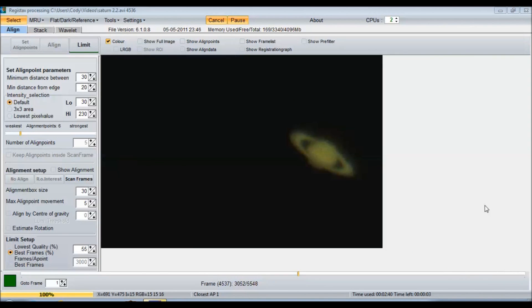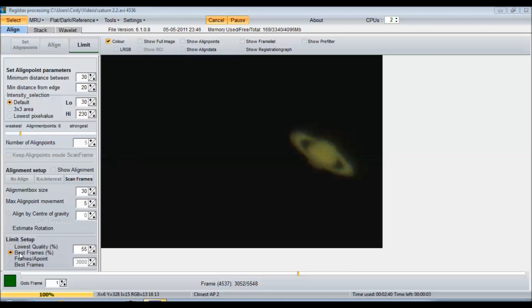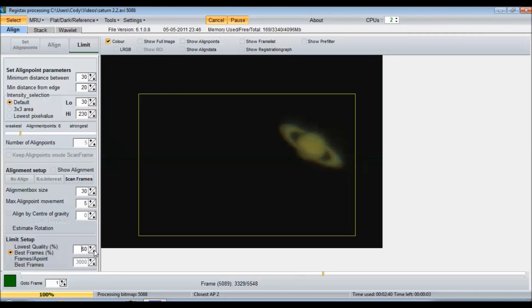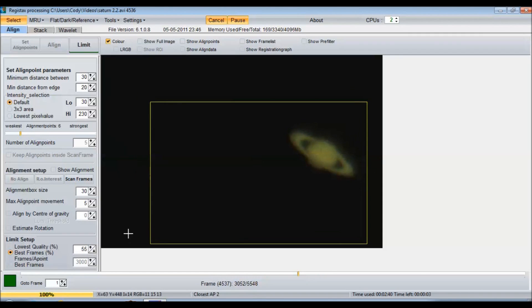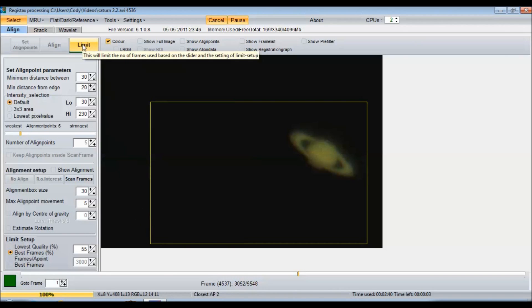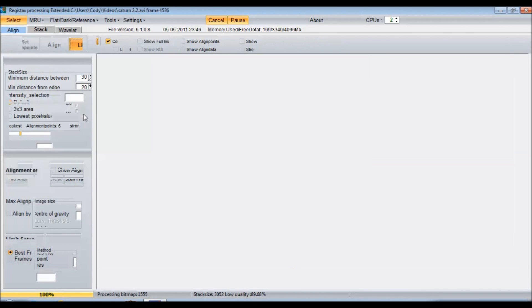Okay, so we have three choices on our next step for limiting our frames. You can either go lowest quality percentage, best frame percentage, or your frame slash A point best frames. I like to do the best frames percent, and usually I take about 55 to 60% of the best frames. Once I do that, all I do is click limit. Keep all this the same, it's just what I do.